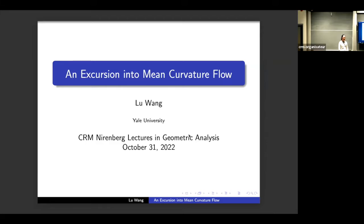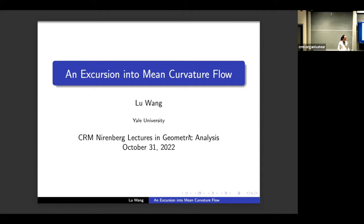The first two lectures will be given by Lu Wang and the second by Jacob Bernstein. Professor Lu Wang from Yale University received her PhD in 2011 from MIT. She held prestigious positions at MSRI, the Institute for Advanced Studies, University of Wisconsin–Madison, Johns Hopkins University, and Cal State, where she made professor in 2019, before moving to Yale in 2021. She is a former Sloan Fellow and recent ICM speaker. I'd like to let Lu Wang speak about an excursion into mean curvature flow.